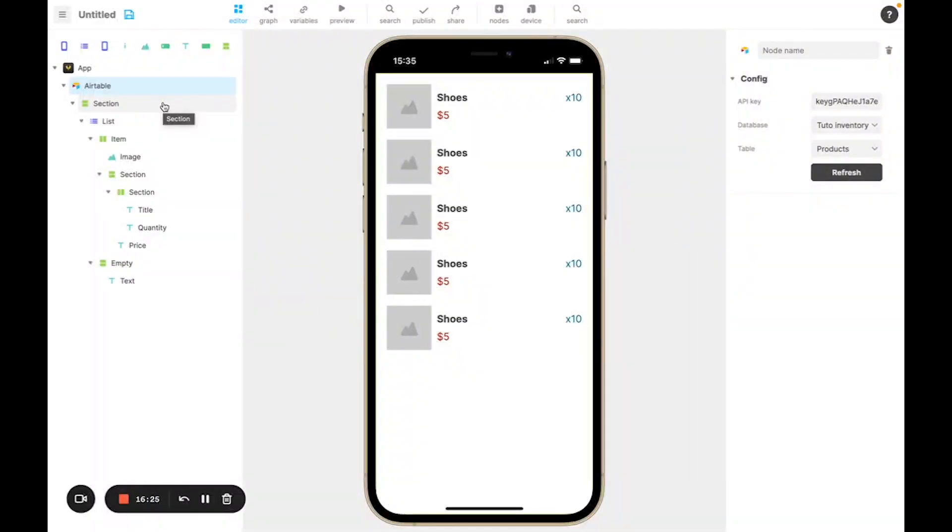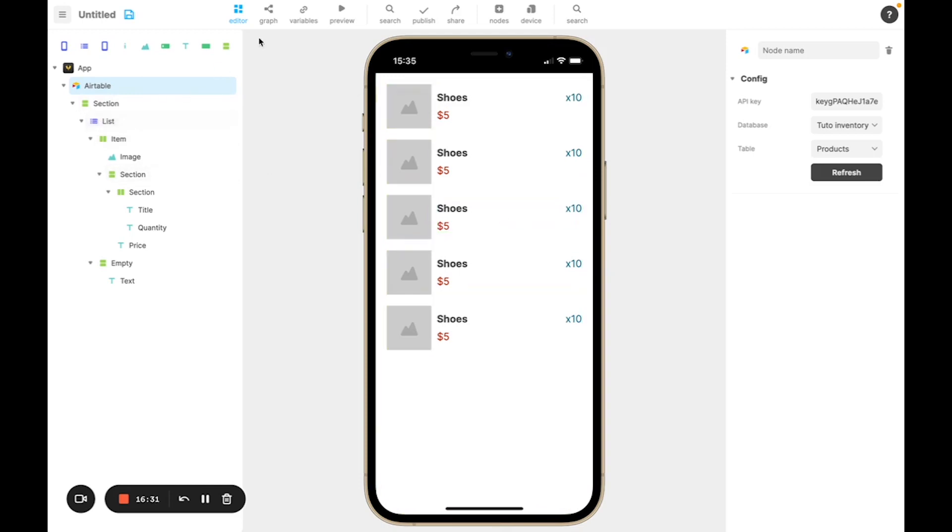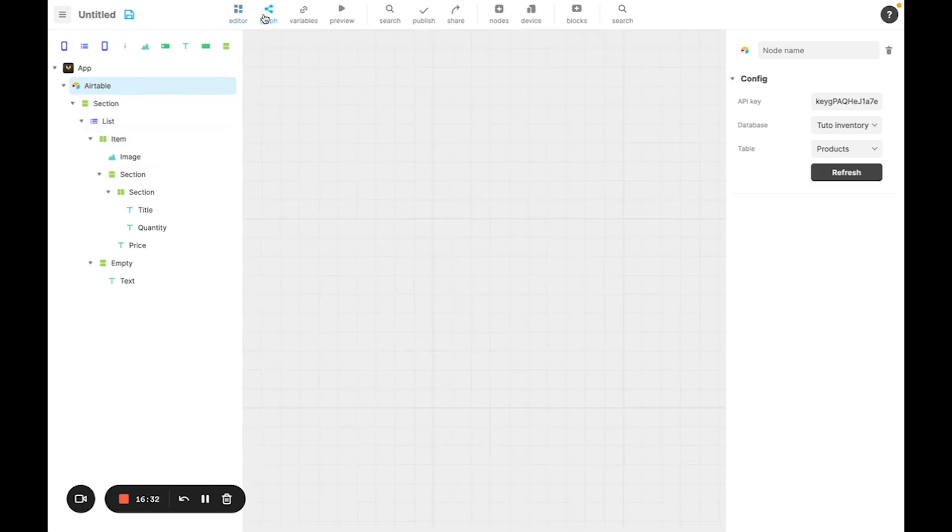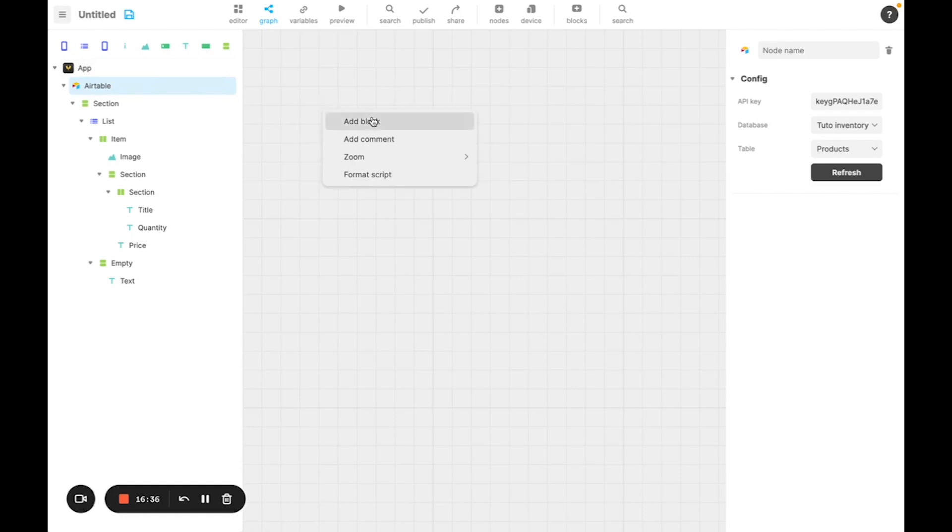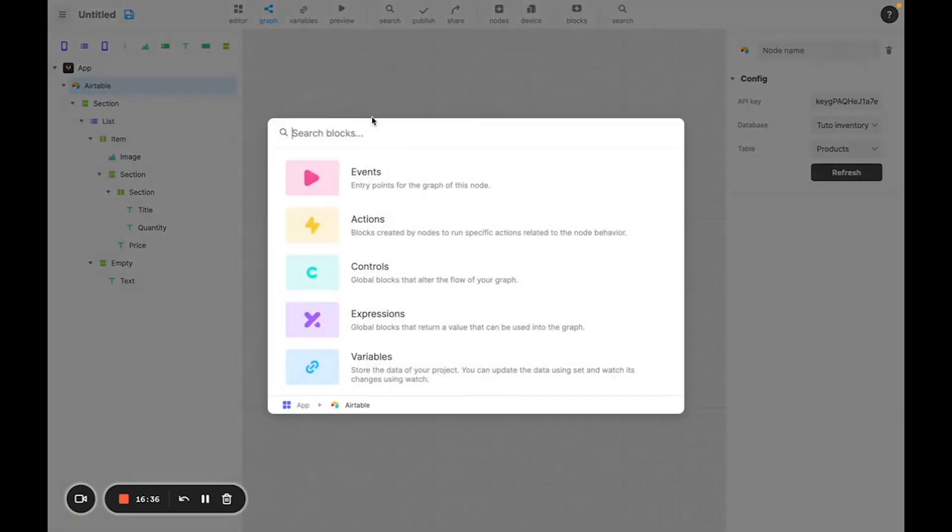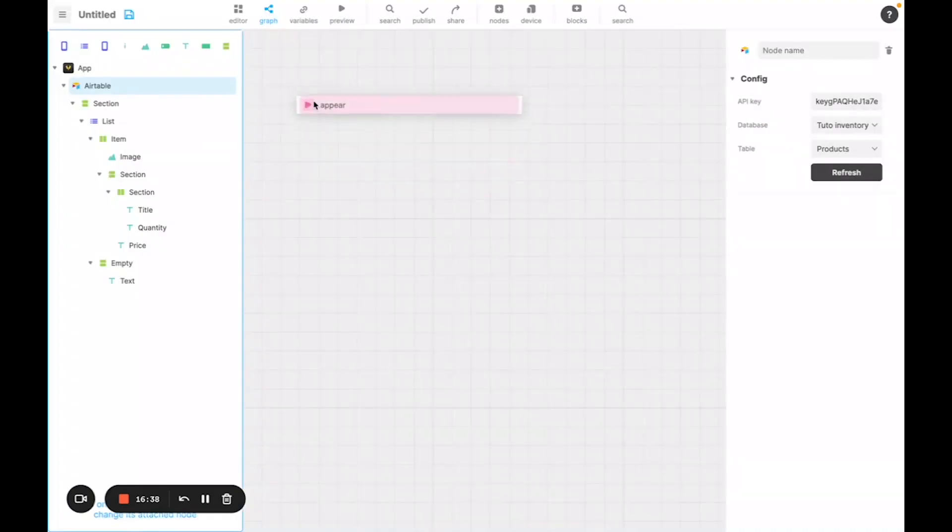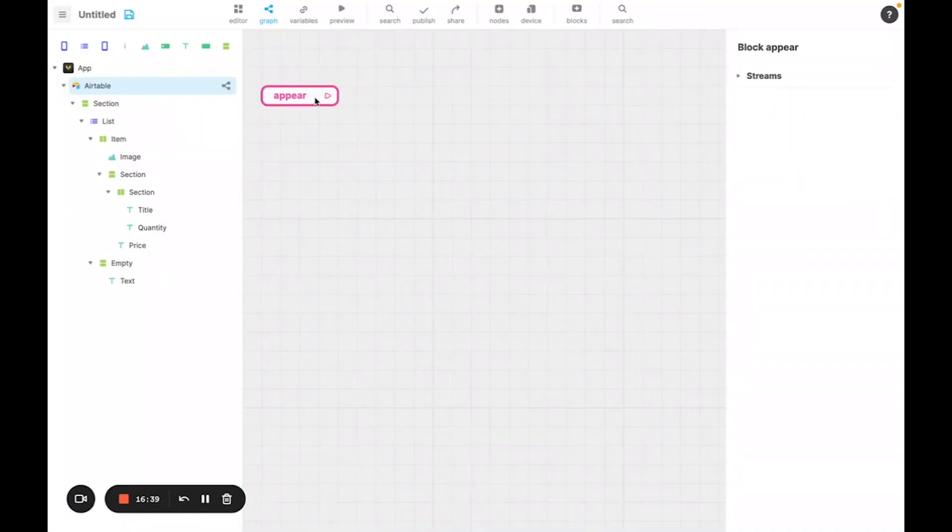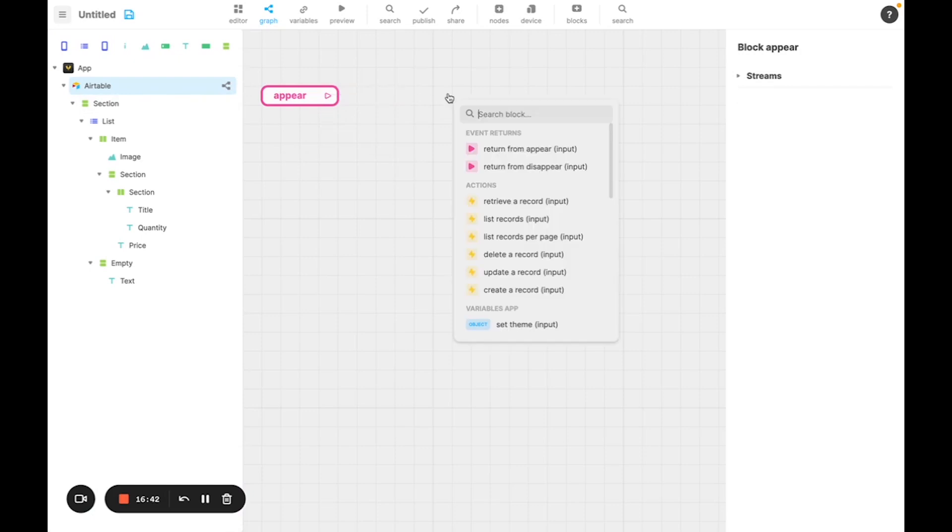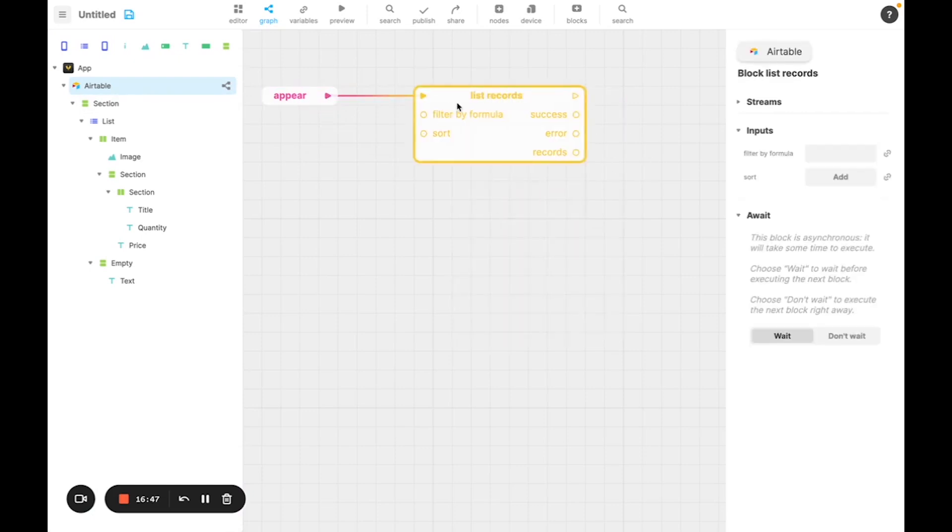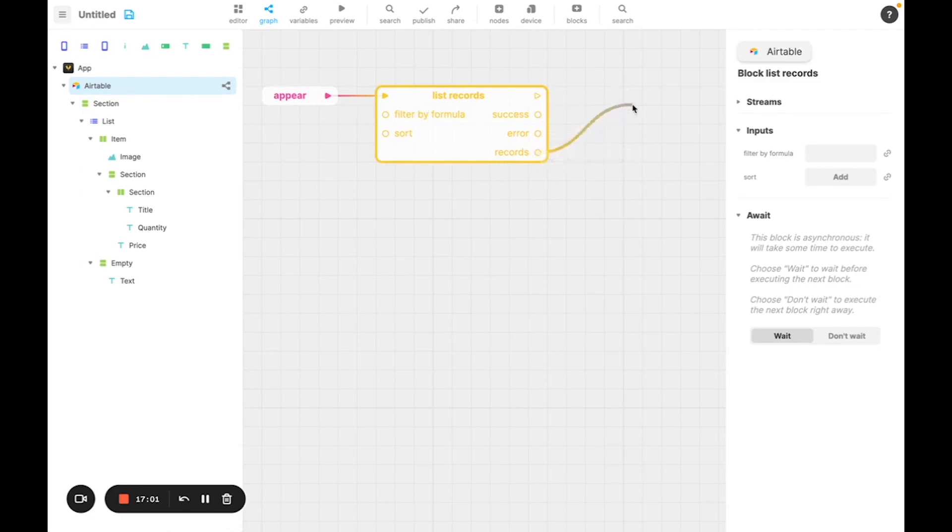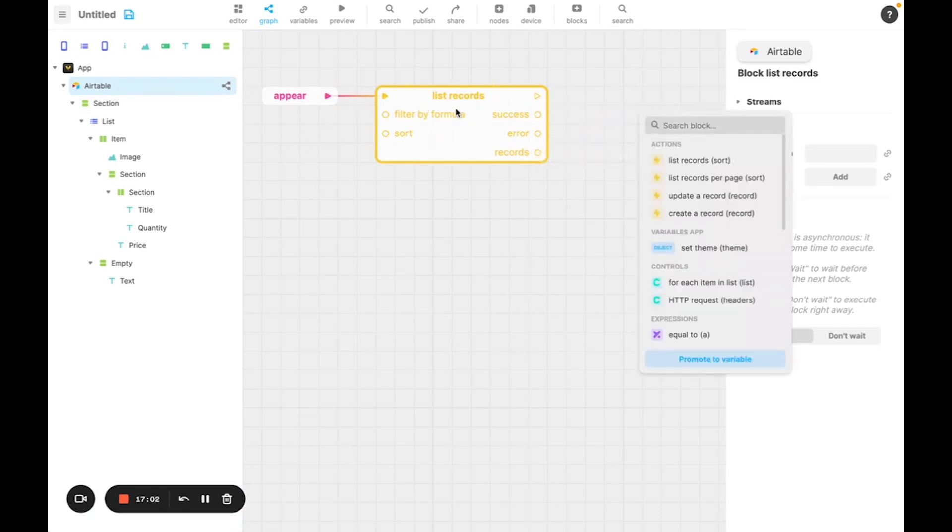So now we are going to create a graph that will store into a variable all of the items, then connect it to the list. To do so, I'm going to add a block on the graph of the Airtable node. The block appear, to say that when this node appears, to do something. Then what I'm going to do is list records to get all of the records from the project table that we created on our node. Then I'm going to take the result of the action and promote it to a variable and connect it.